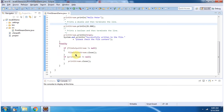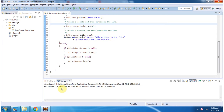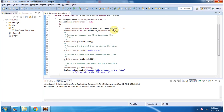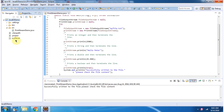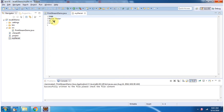Inside the finally block, I am closing the FileOutputStream and PrintStream. I will run this program and show you the output. Here you can see the output — successfully written to the file. Please check the file content. The file is myfile.txt. After refreshing the project, you can see myfile.txt is created, and you can see int, String, double, and boolean values are written to myfile.txt.